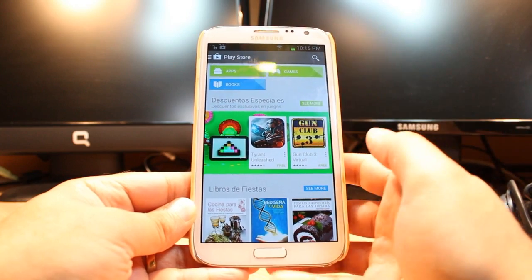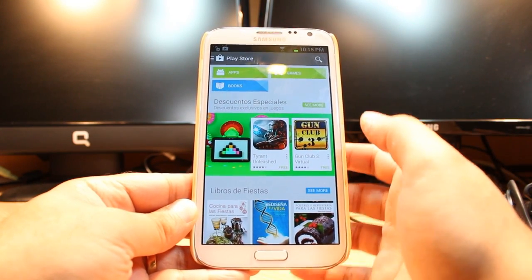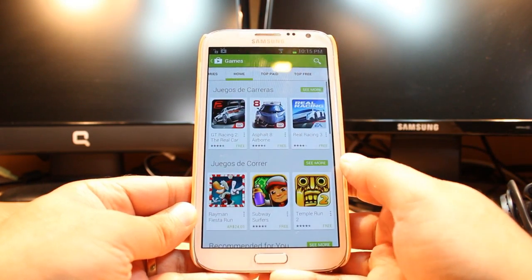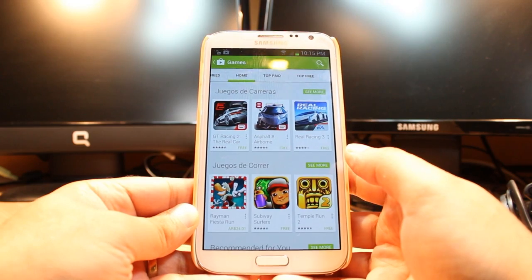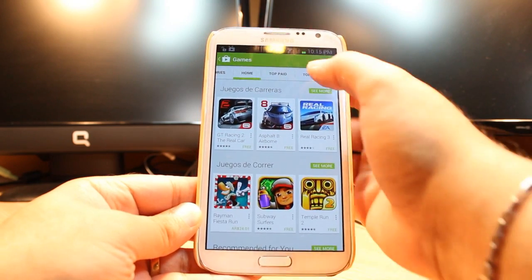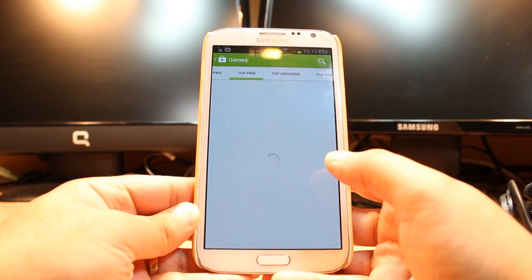Here you have three options: apps, games, and books. Hit games. In games you have so many options: home, top paid, top free. Hit top free.